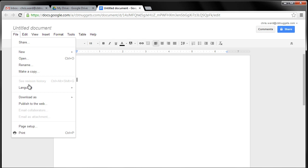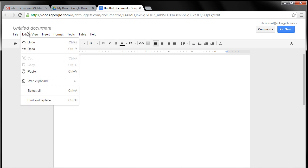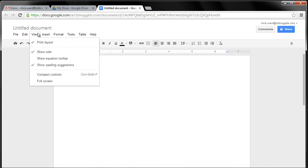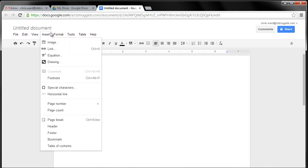Up here, you have the ability to rename, download. You can publish to the web. You can edit, view, insert. So you've got pictures, images. This is cool. Math equations, very cool.